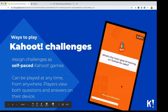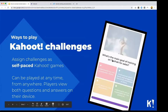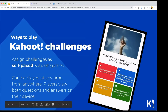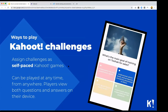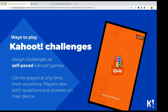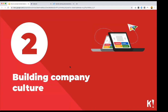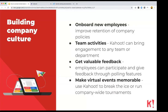The second way to play is a challenge, which is a self-paced game. It can be played at any time, from anywhere, by anyone you share the specific link with, because people see the questions and answers on their own device instead of looking at a host screen. They click on the answer they think is correct and that's how they finish the Kahoot.